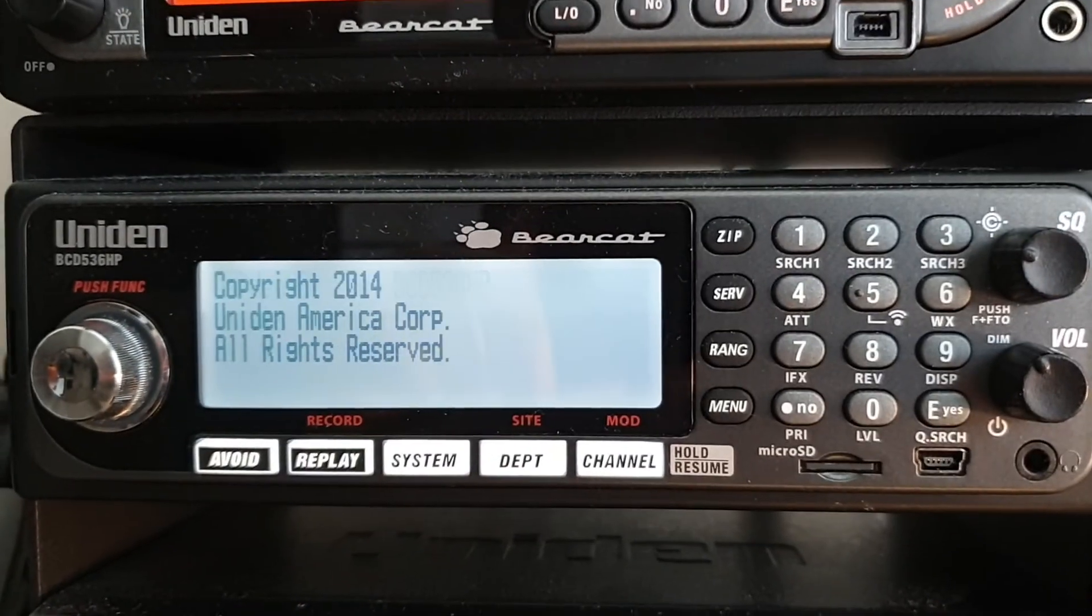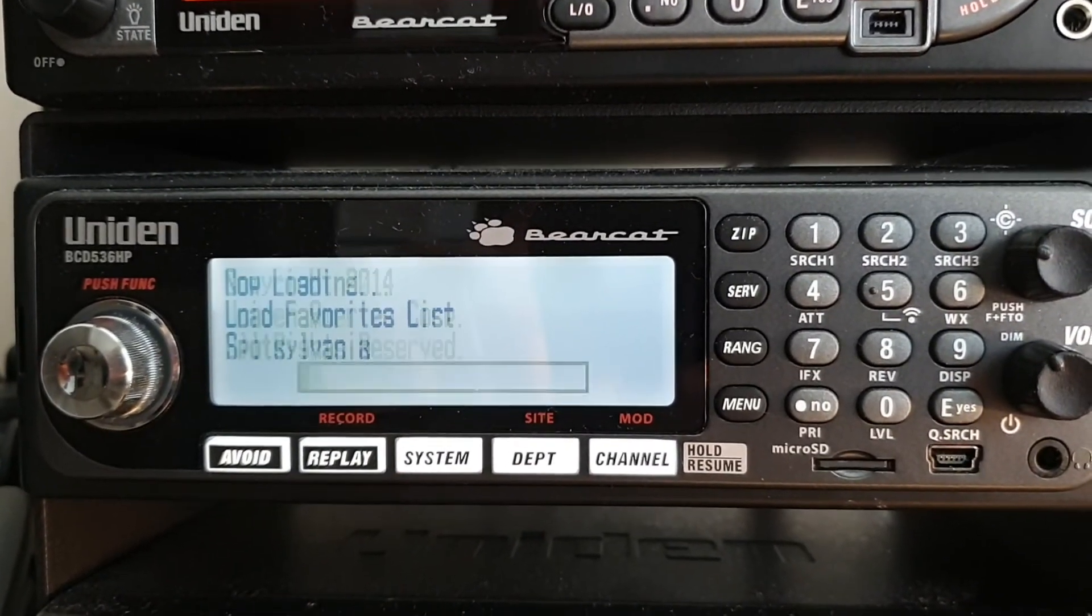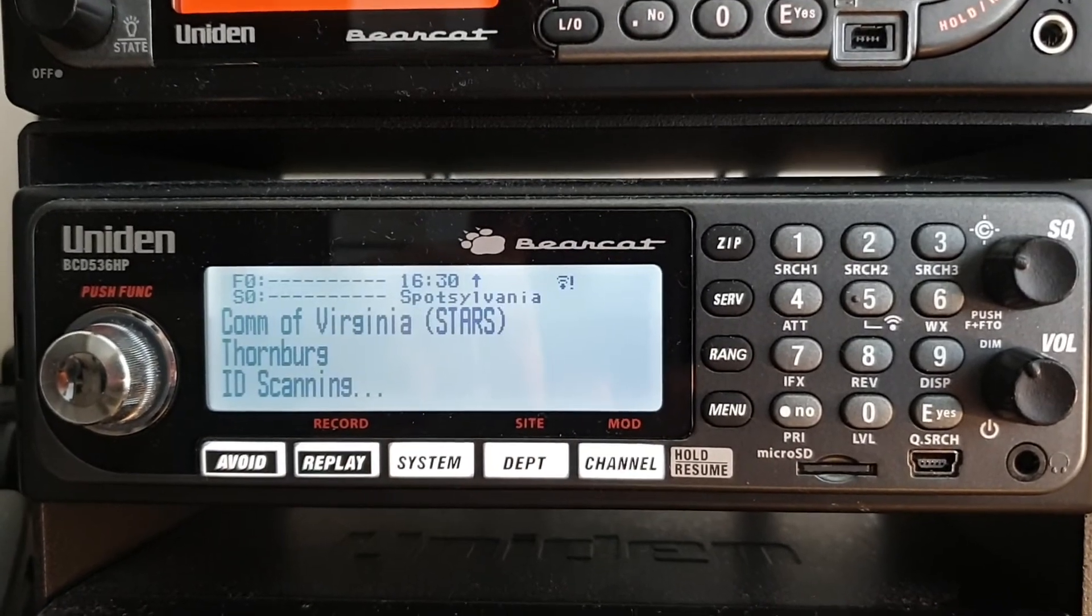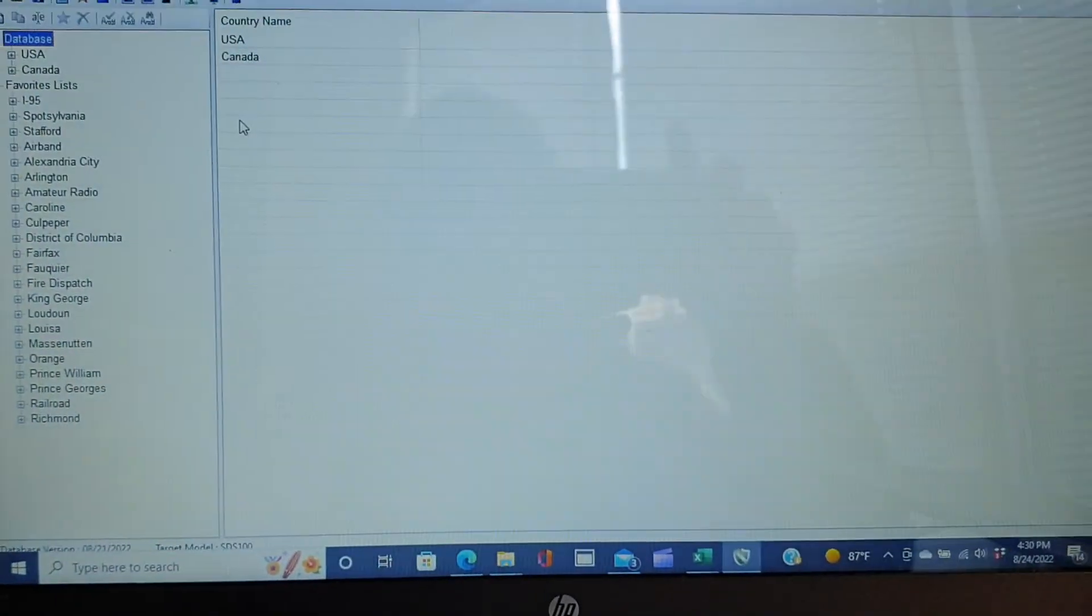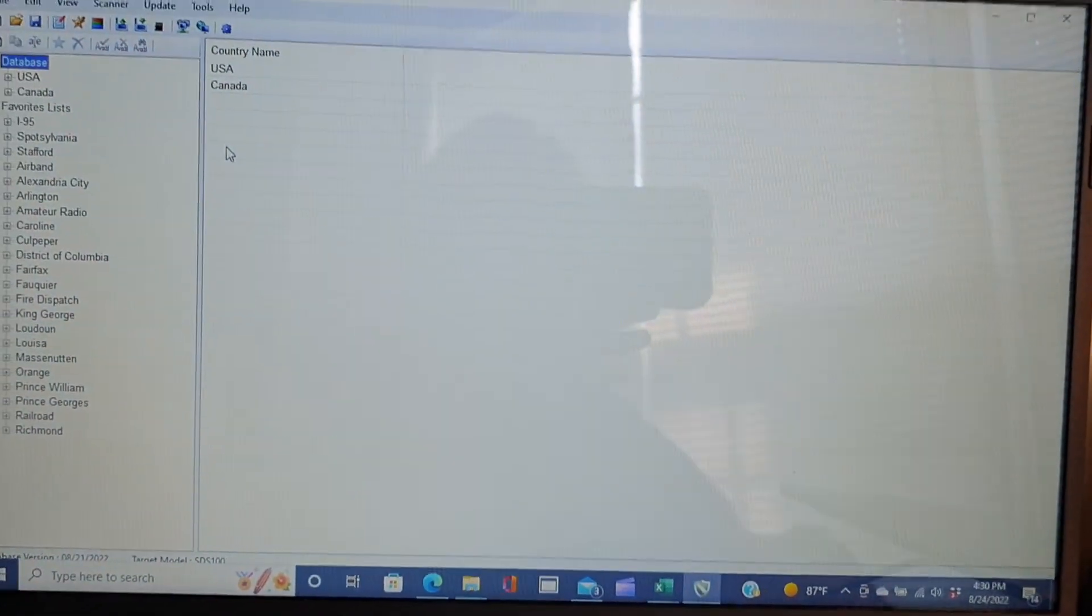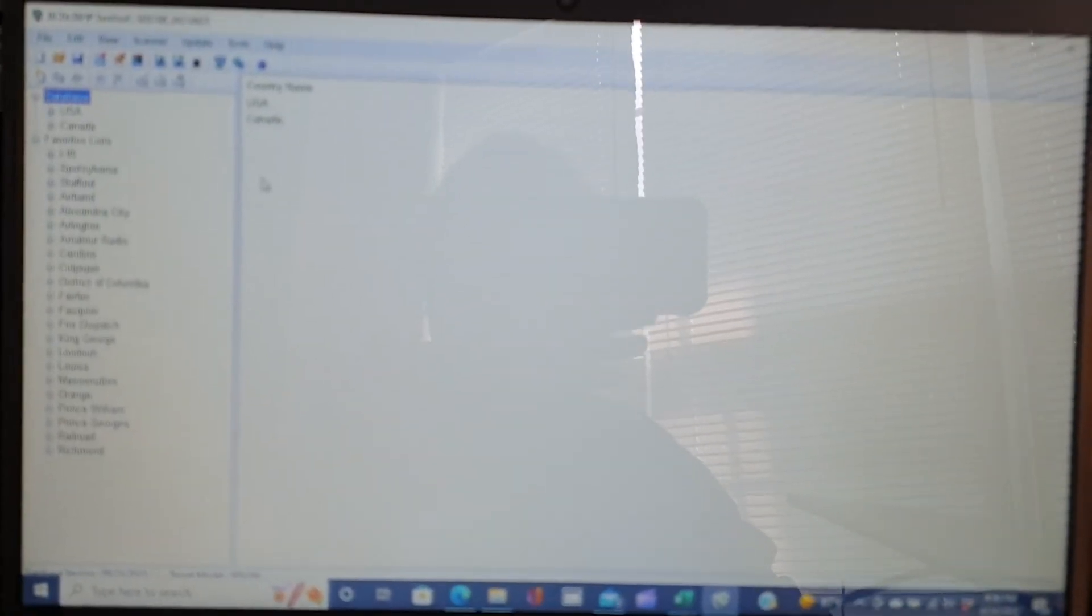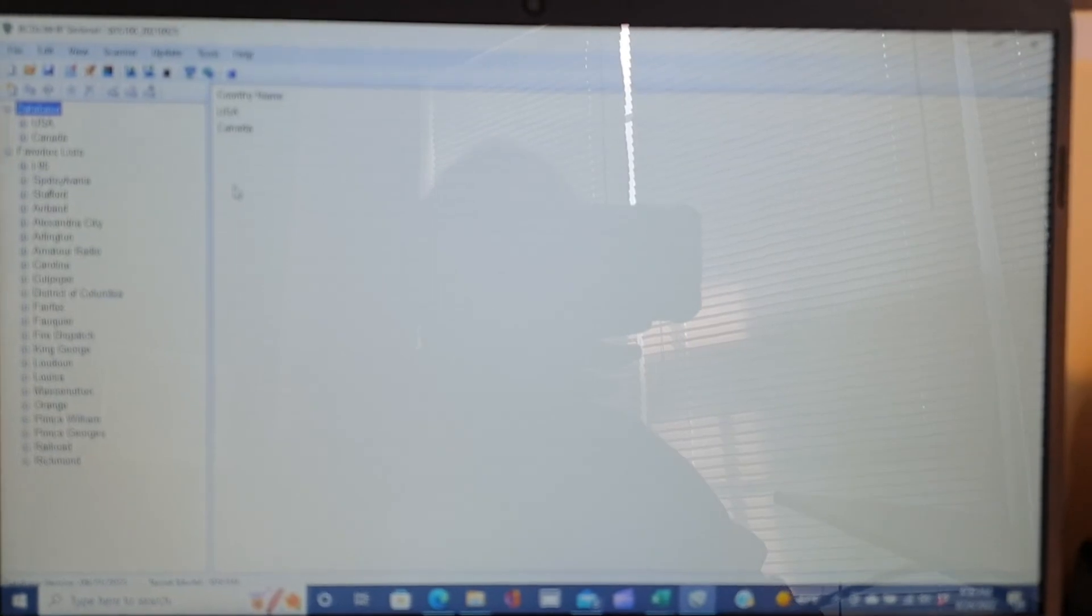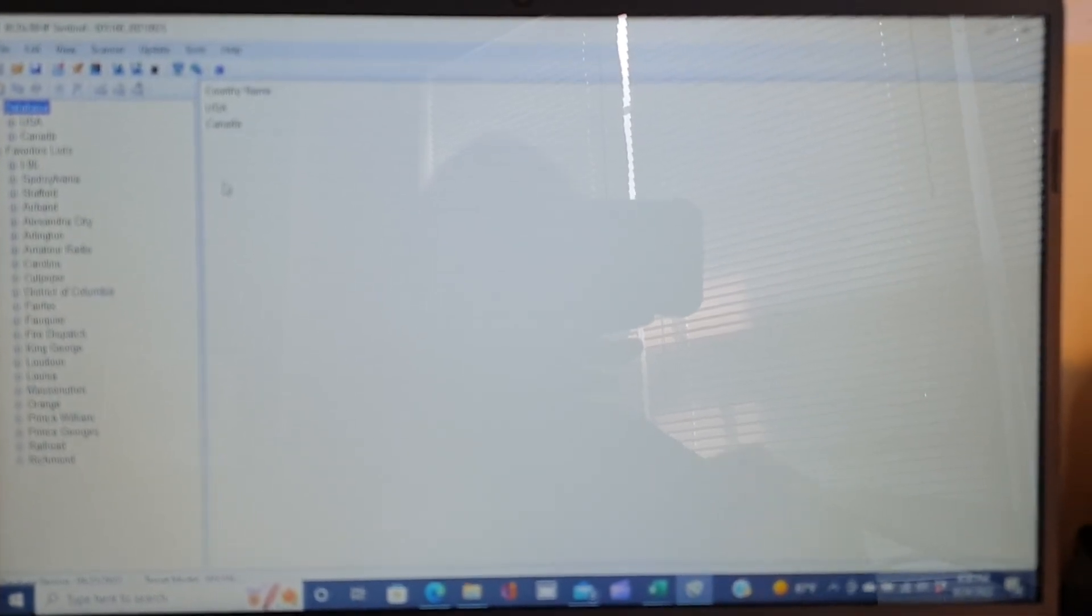Now the scanner is rebooting and reloading favorites lists. Thank you. And for N4VKF, remember to like and subscribe to my channel and like this video. Search for me on Patreon or buy me a coffee. You can help support the channel there. 73.